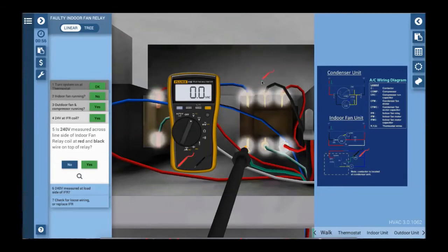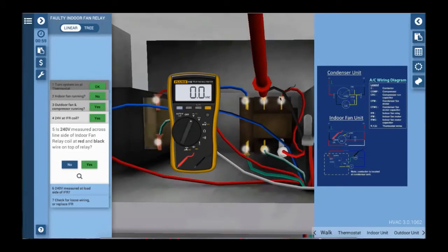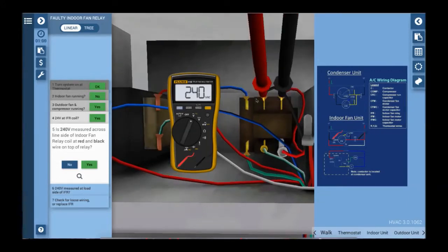Of course, we still have our lifelike tools and other features that have made the simulations a must-have for instructors all over the nation.